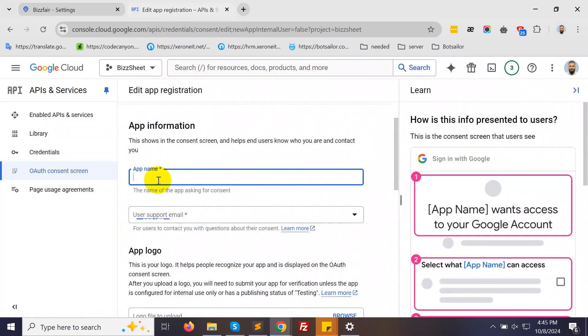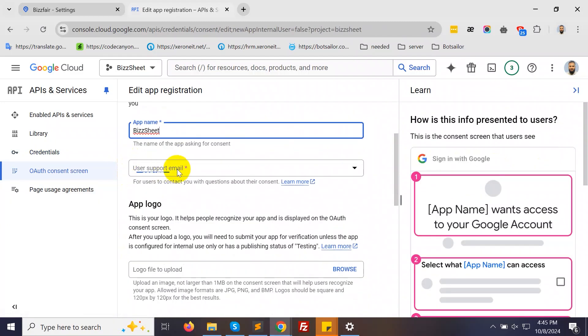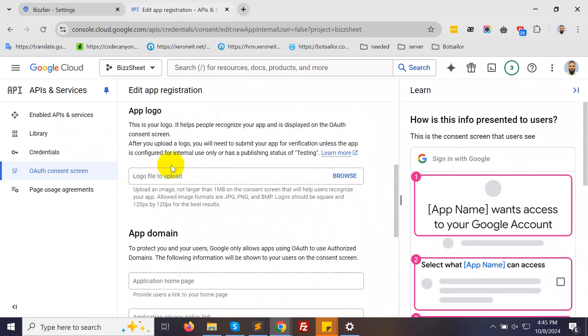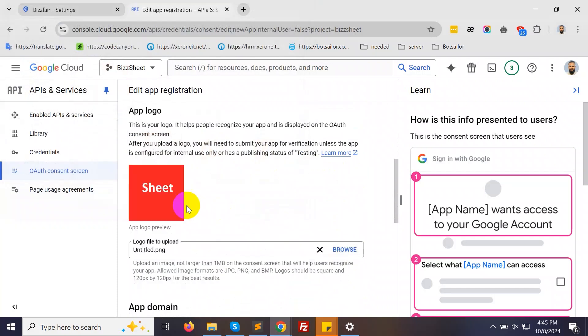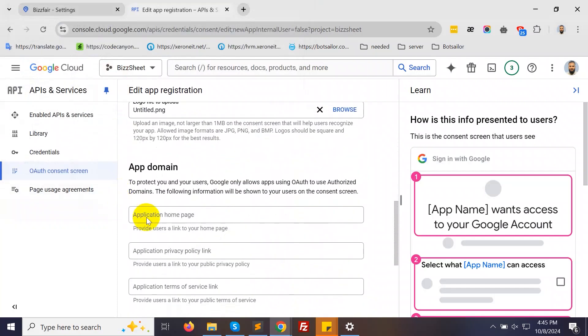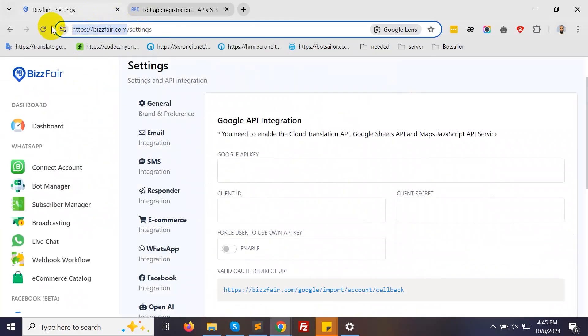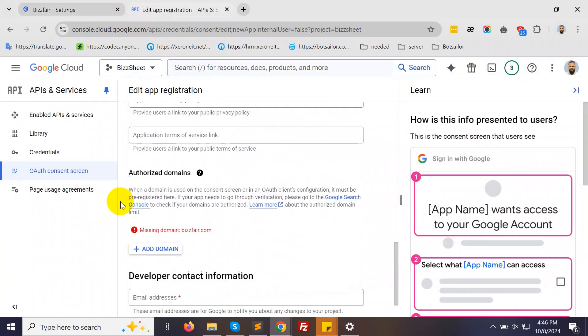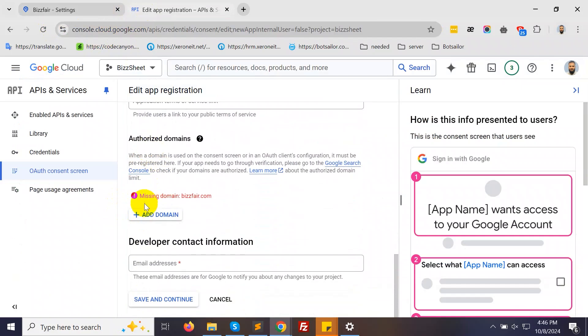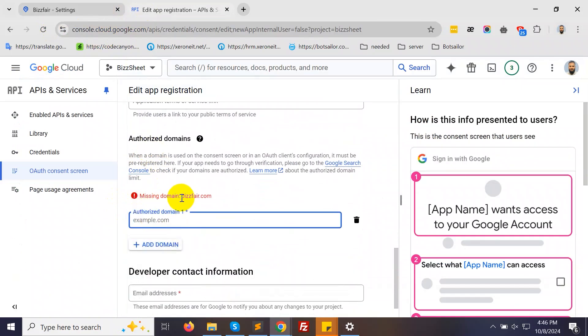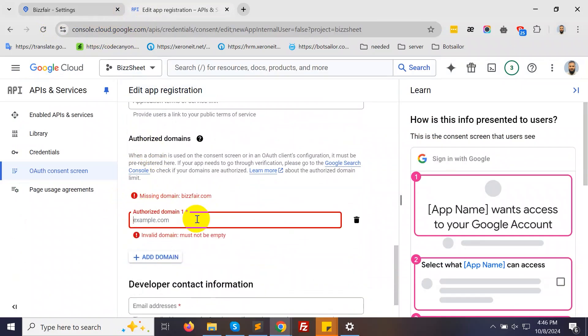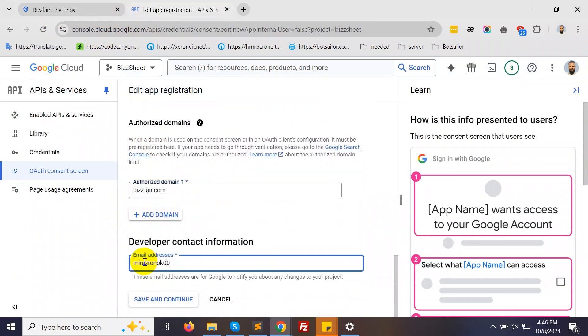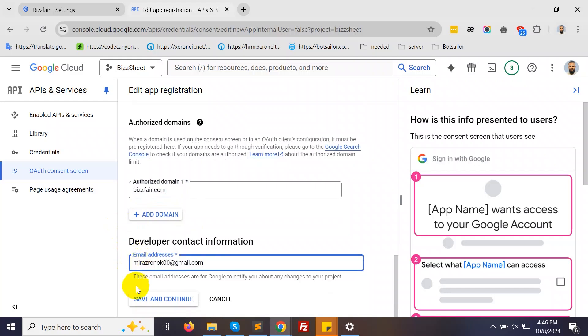Name your app, provide a support email, and upload your app logo. In the App Domain section, enter your domain. Under Authorized Domain, click Add Domain and add your domain again. Provide a developer contact email, then click Save and Continue.